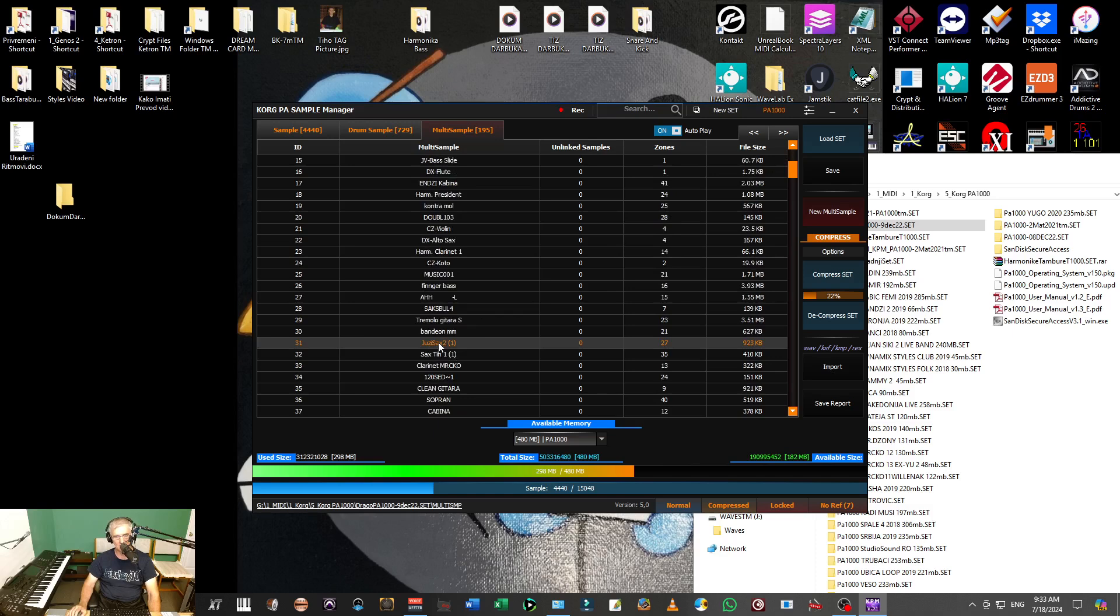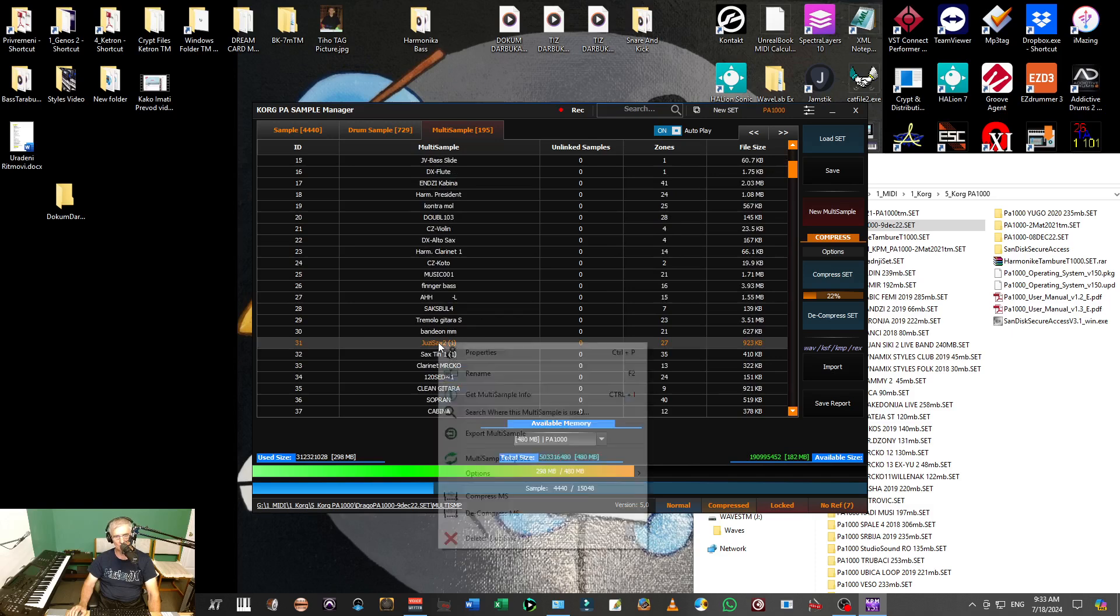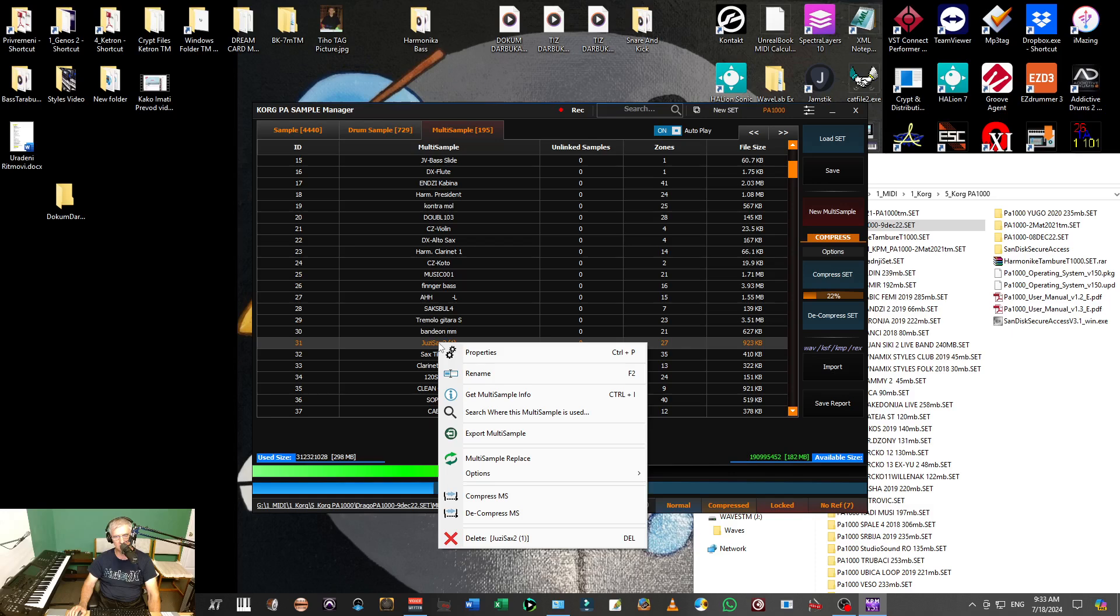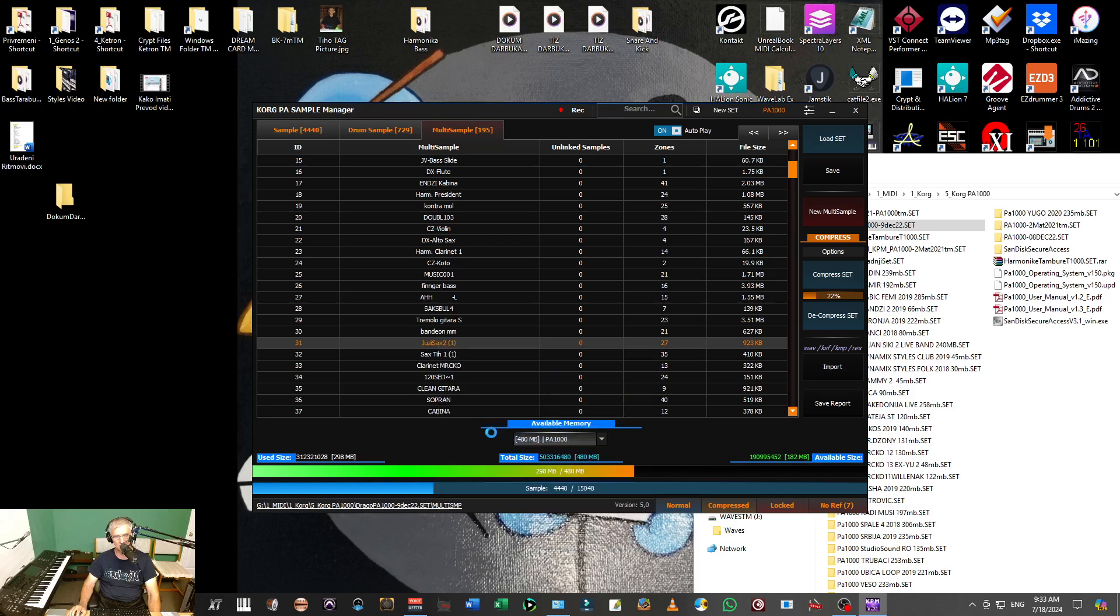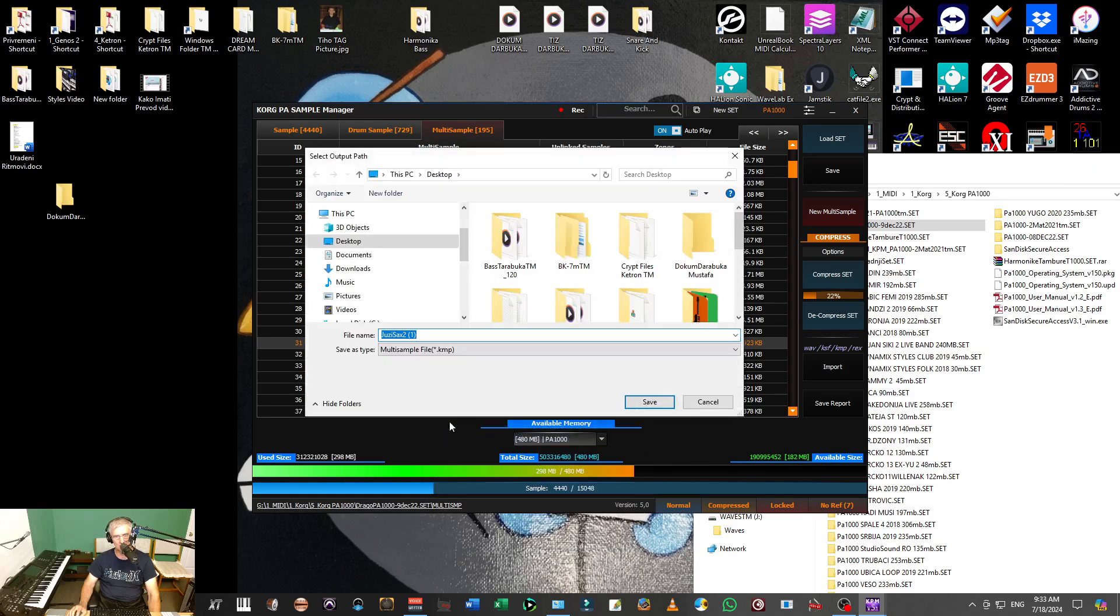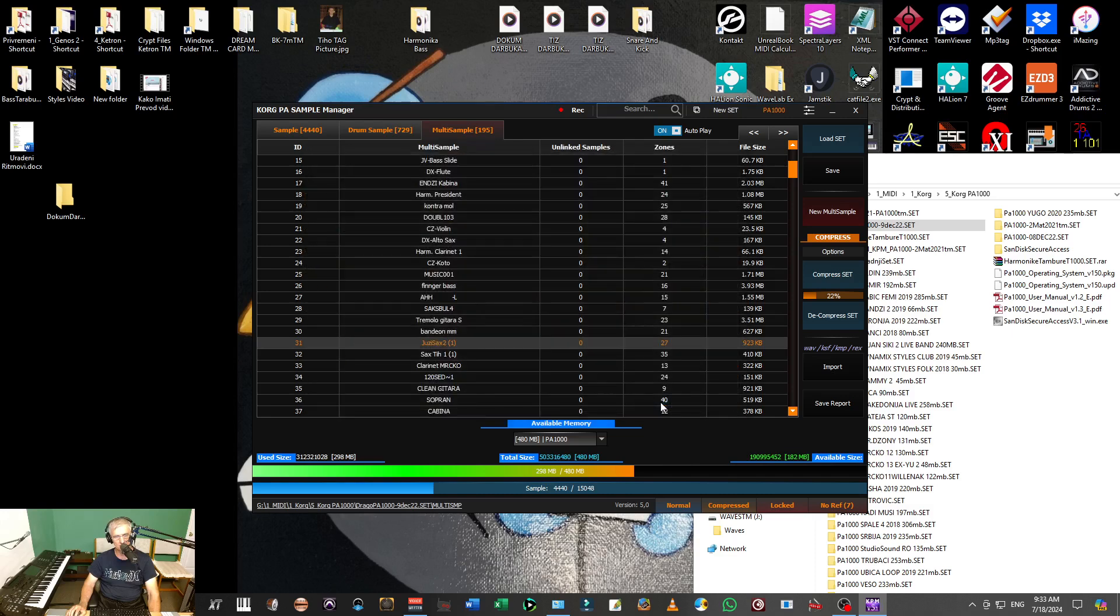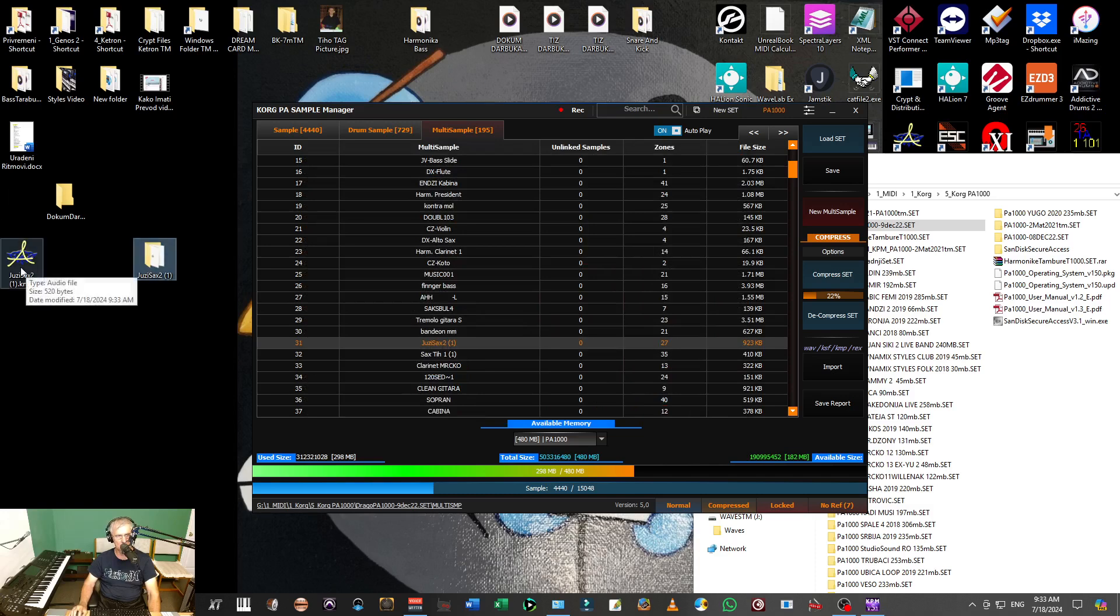Now when I do right click, I can say export multisample. Now I will find the location and it will be desktop. And there is, as you can see on desktop, there is UZSax.